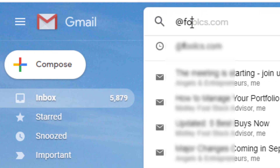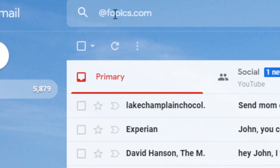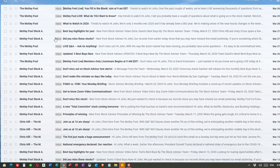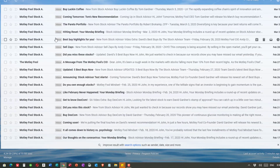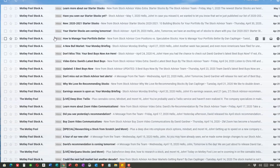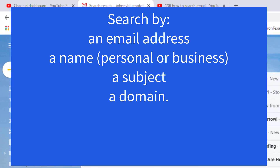Another way to search is by just the domain of an email, so I type @foolcs.com and that brings up all emails from foolcs.com, which happens to be the Motley Fool. You can see all those emails come up and I can deal with them. So the different ways I can search in Gmail: by email address, by name, by subject, or by domain.